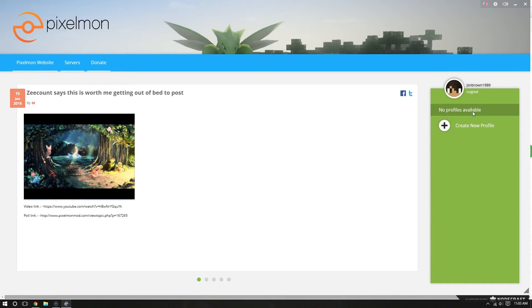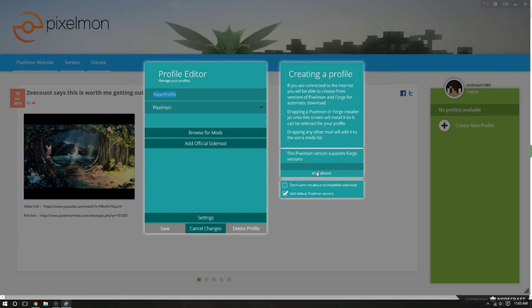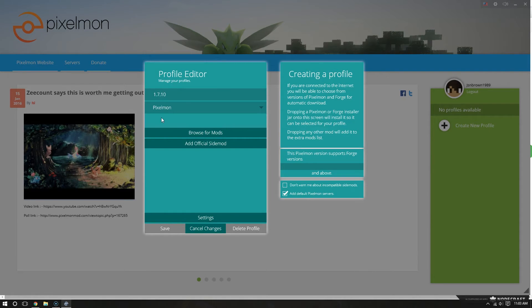It's going to say, no profiles available, create new profile. So I'm going to hit the plus button here. So we need to create a profile. I want to name my profile 1.7.10. Yes, 1.7.10.